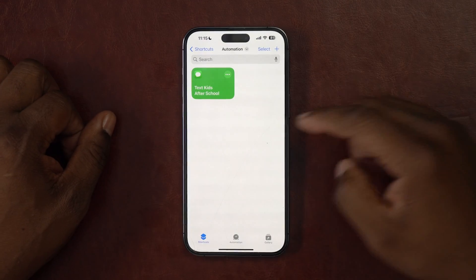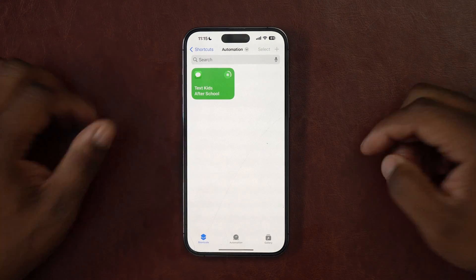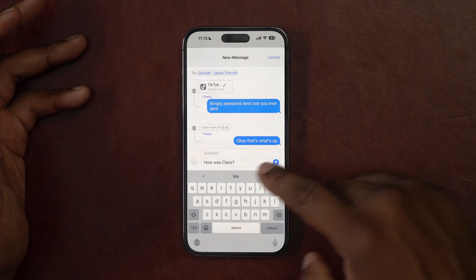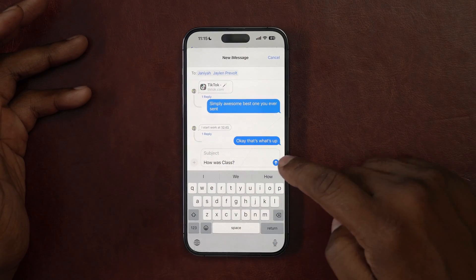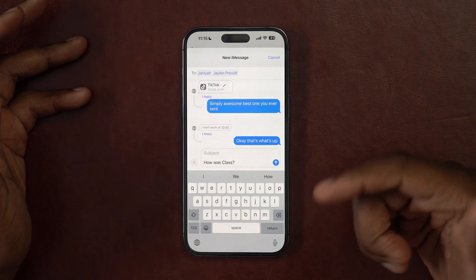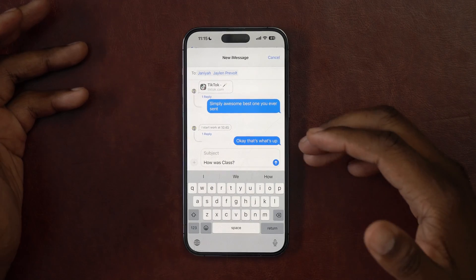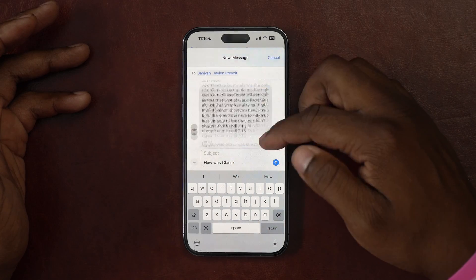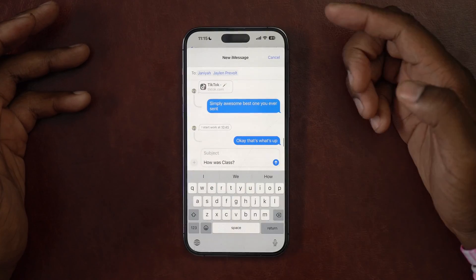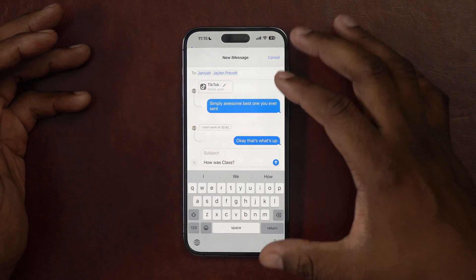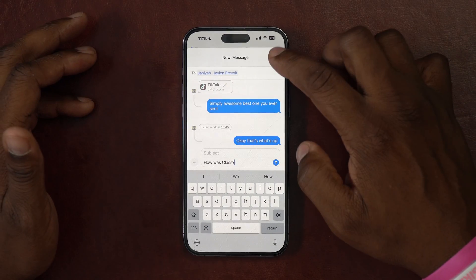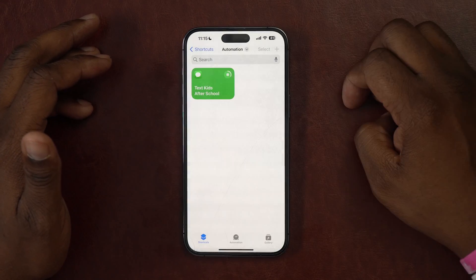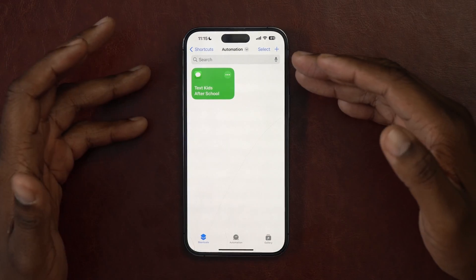If we come back over to the shortcut 'Text Kids' and click into it, it's running. Naya and Jalen pop up, and if I click Send it asks if I want to send it. I can see it's going to our group messages, not to them individually. I like that because it keeps the conversation inside our group chat. I'm not going to send it because Naya's going to know what I'm doing, so I'll cancel — but that's how this one works.